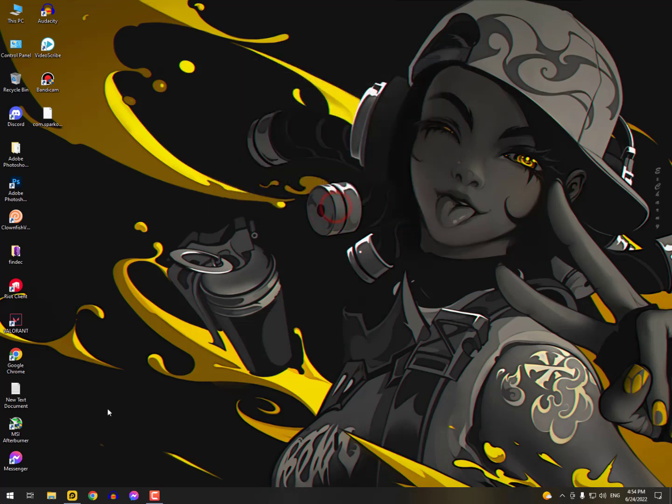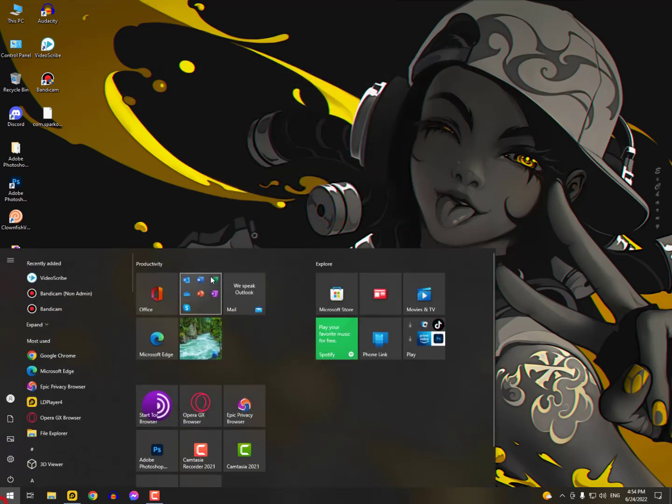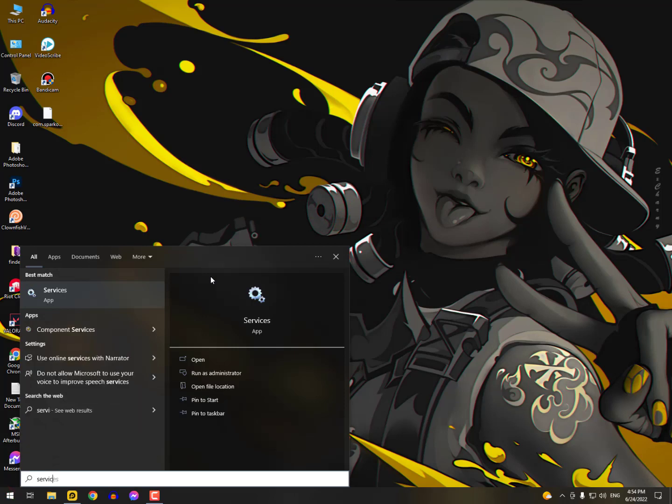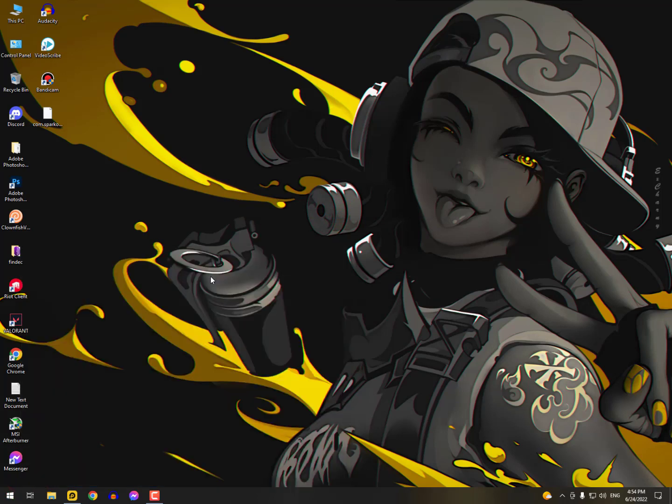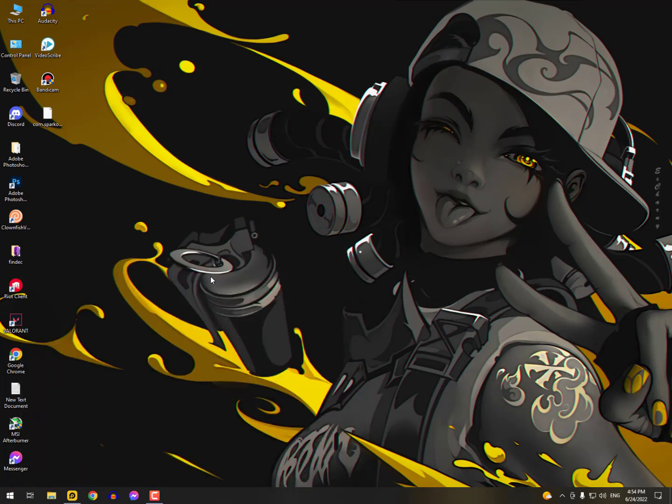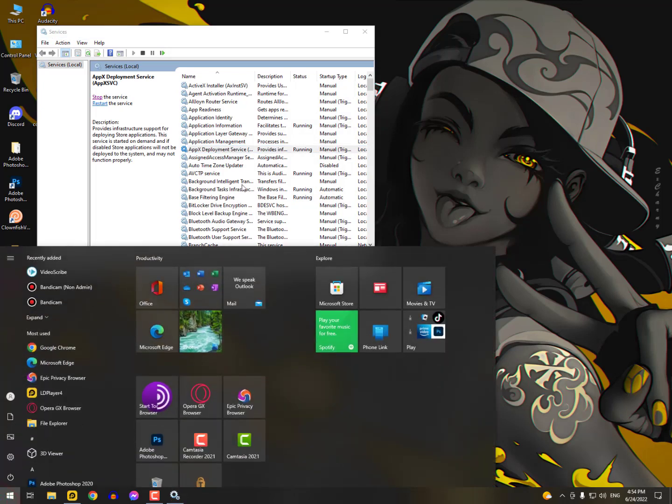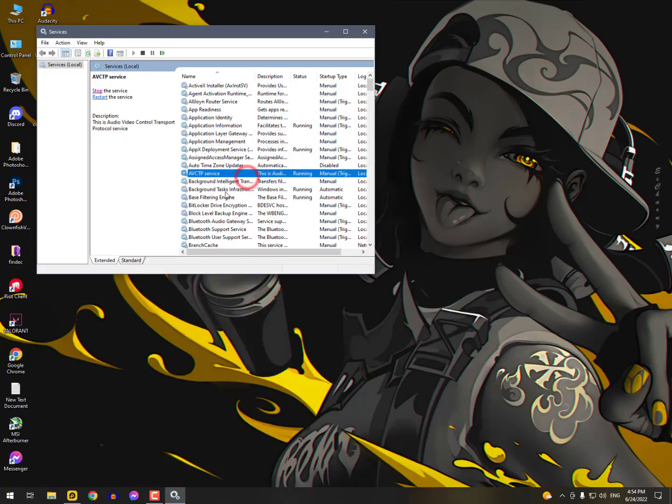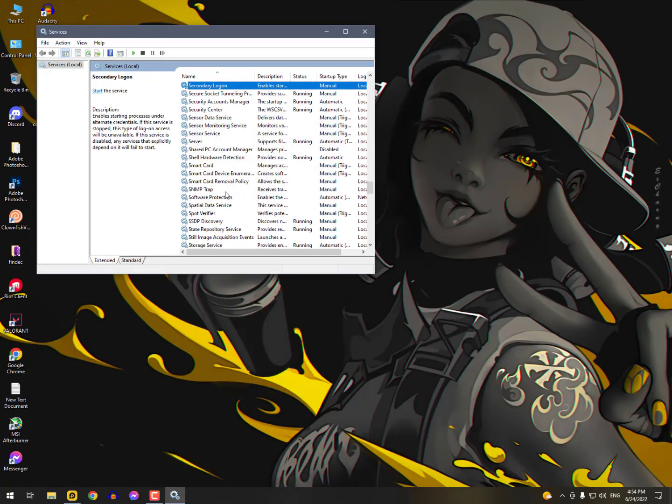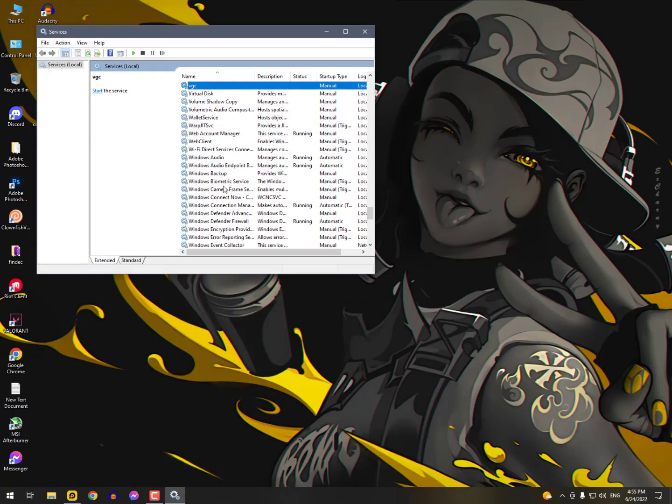The second way you can also check it from the Services. Just open the Services, click on the Windows icon then type Services. Now press the V button to get the VGC service. Here is the VGC.